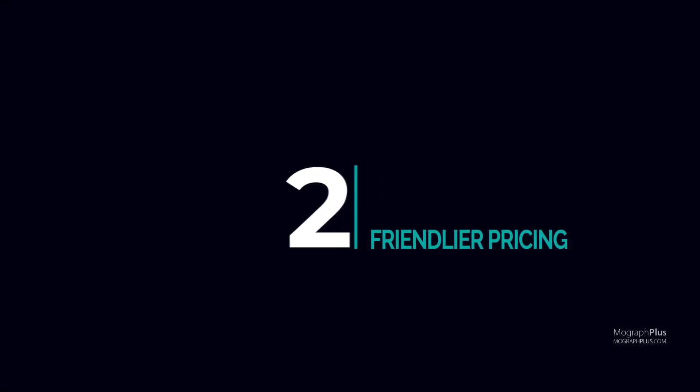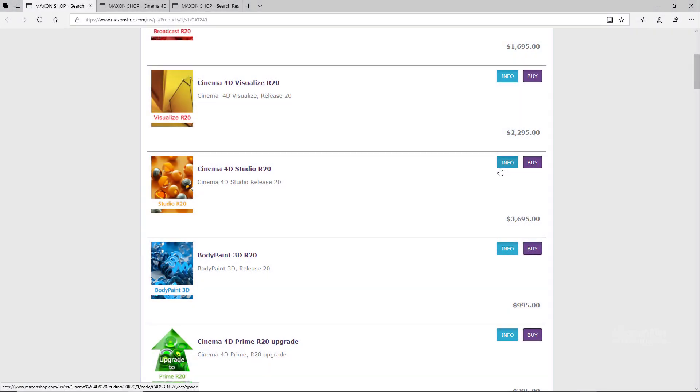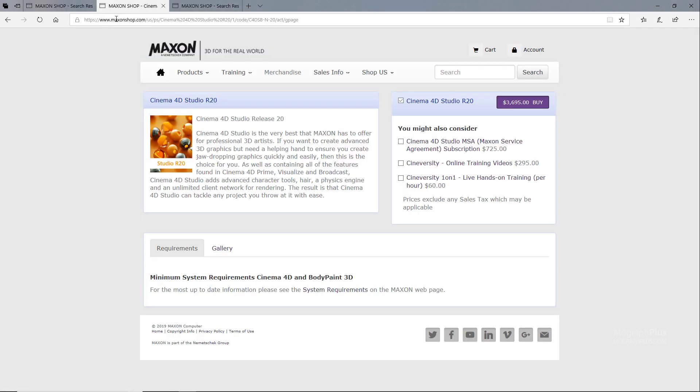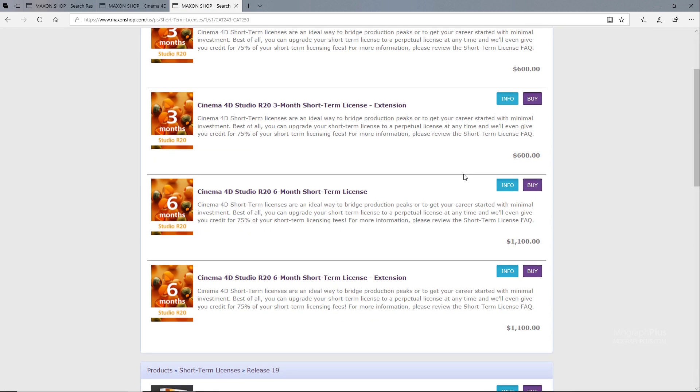Number two: friendlier pricing through affordable monthly or annual subscription. At the time being, Cinema 4D perpetual license costs around $3,500 and a six-month short-term license is around a grand. There are simply better and more interesting value propositions in the market, especially Houdini Indie which is $400 for two years and Blender for free.